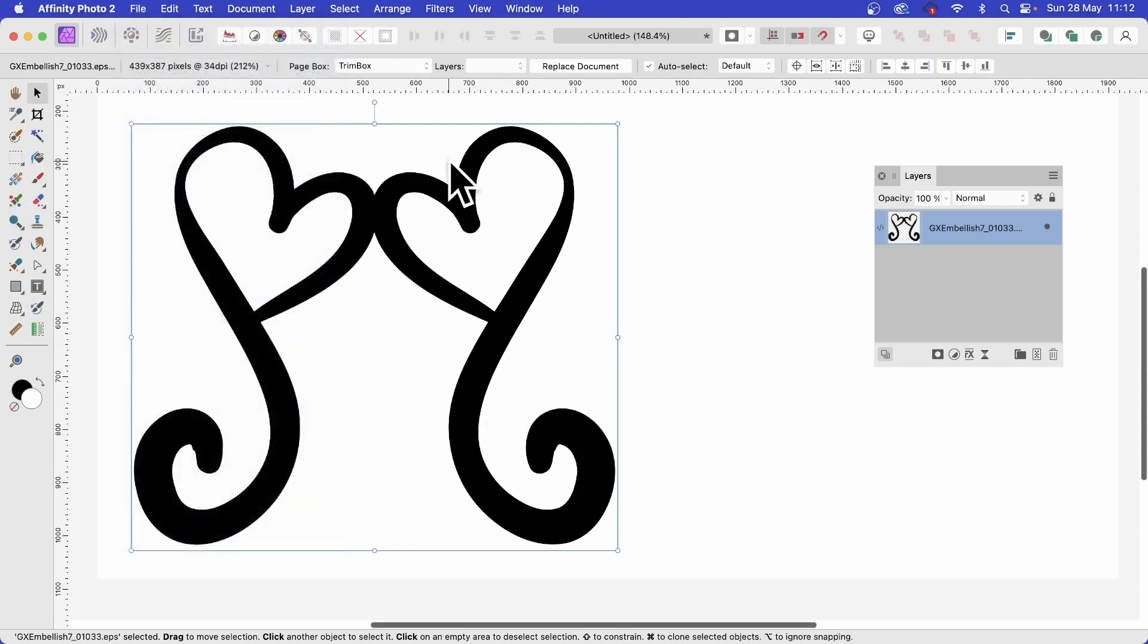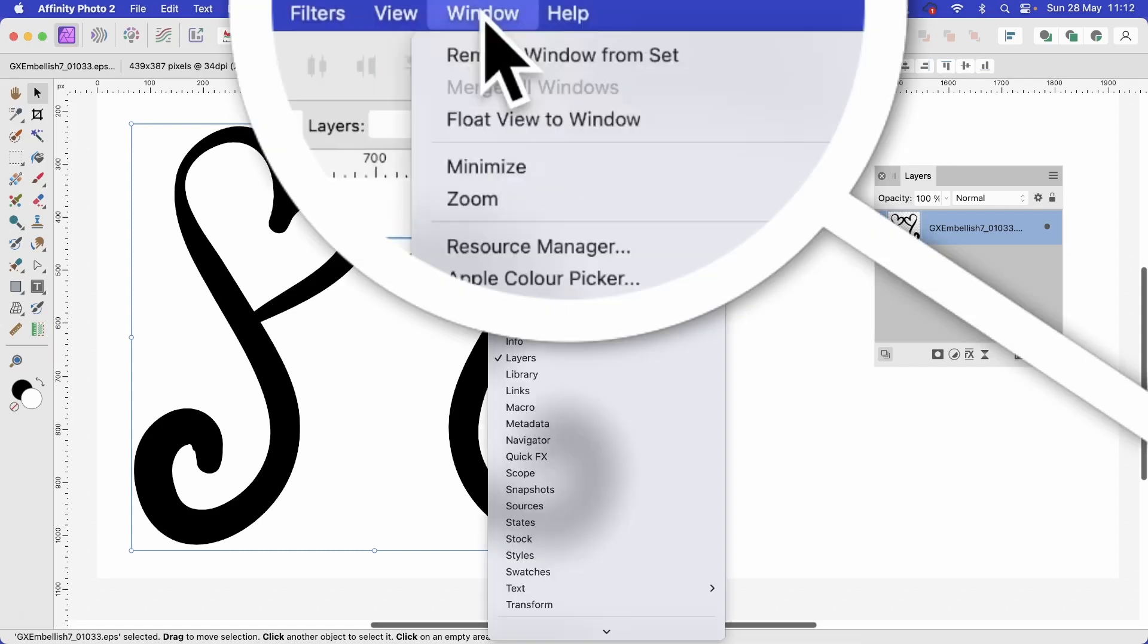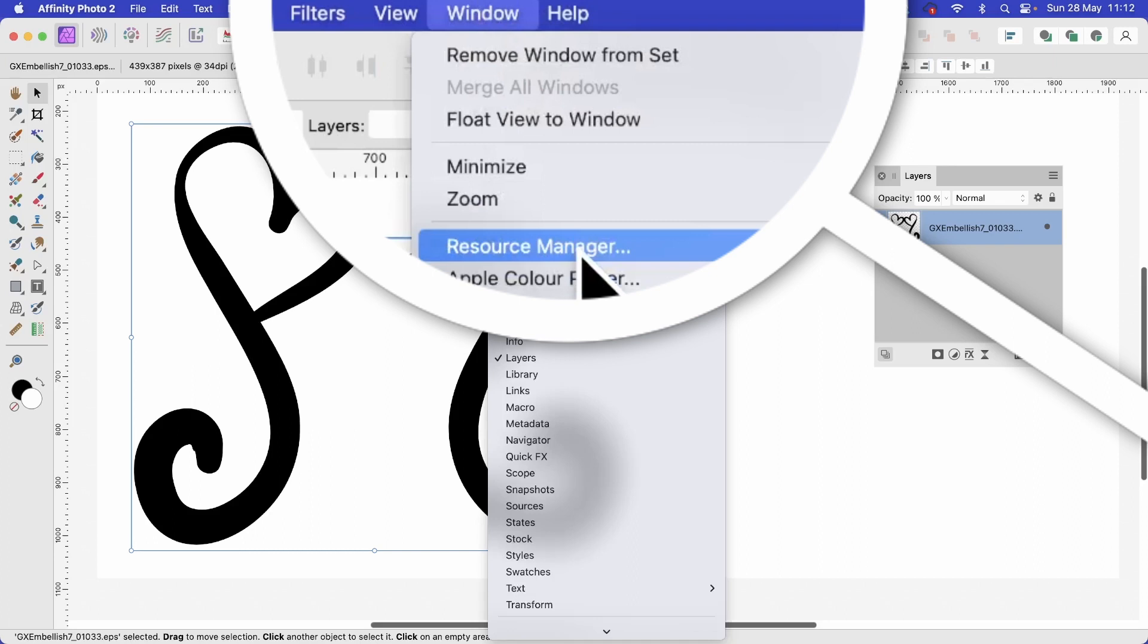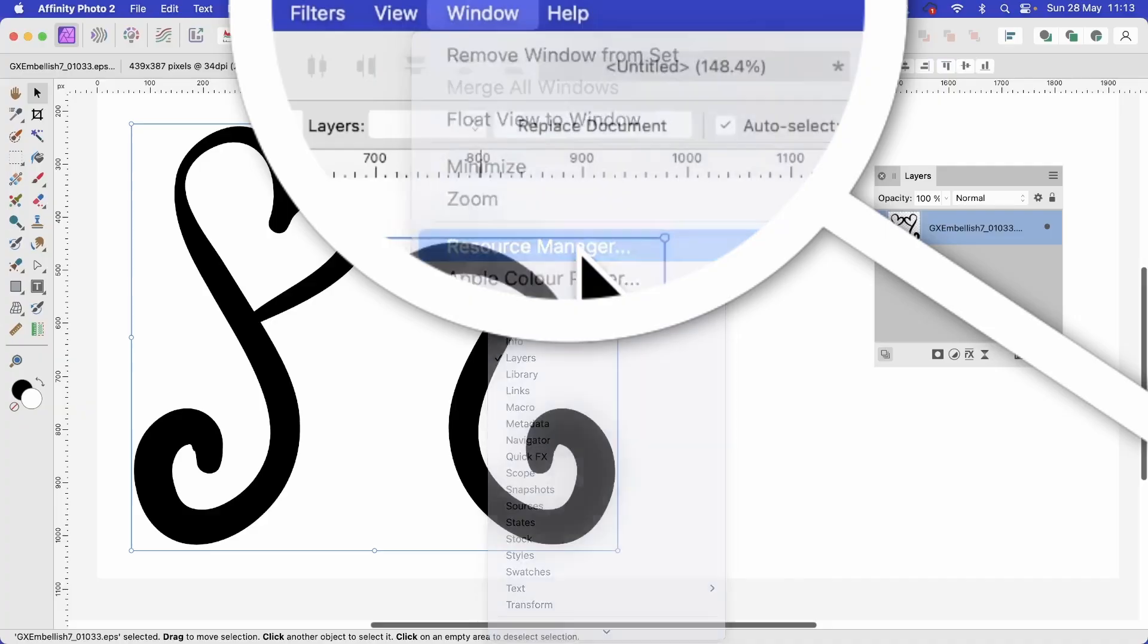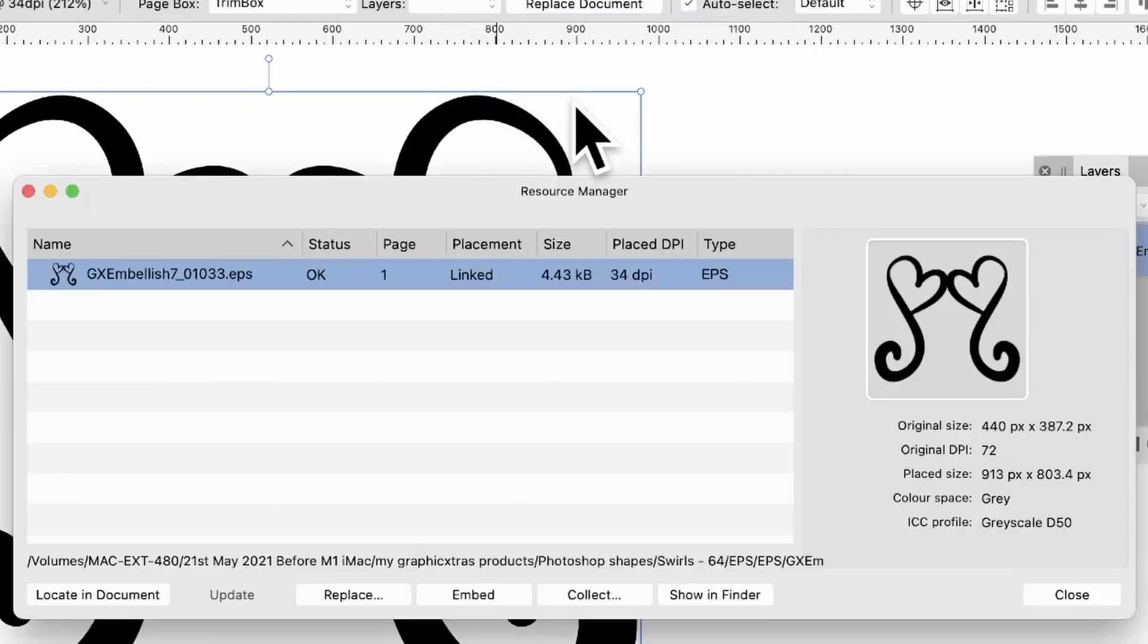What you can also do, you've got some options here, Window and Resource Manager. Now, you might find that very useful. I mean, you might not want to change anything, so it doesn't matter. You might not delete the file, so it won't matter again. Because this linked file, if you remove it, you'll be asked to locate it again. So Resource Manager, select that. And you can see there, you've got Status, OK. It lets you know, OK. Page 1, Placement, Linked.